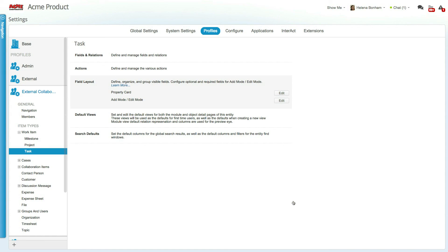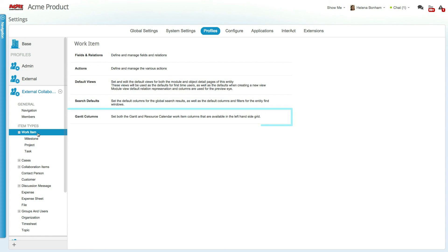Depending on the selected item type, you may see additional settings, such as the search defaults and Gantt columns. To learn more about each of these settings and more about profiles, including the relevant system settings and other configuration options, be sure to check out the Clarizen help site.